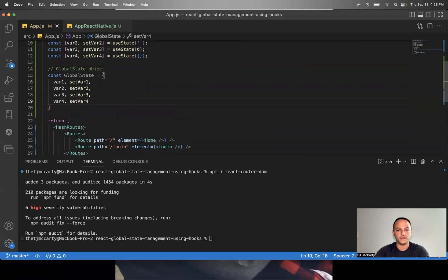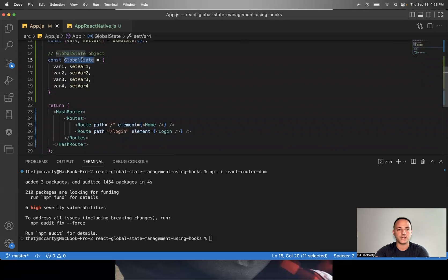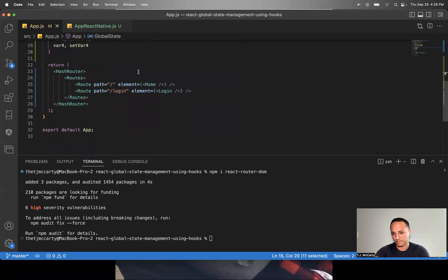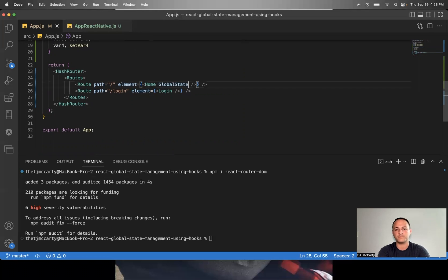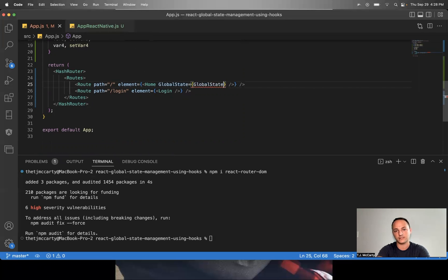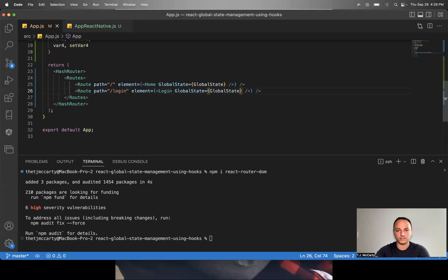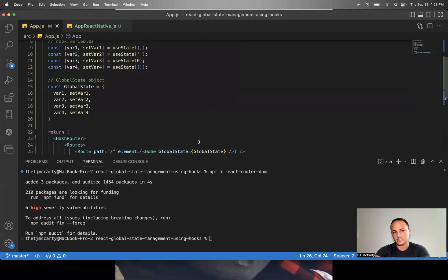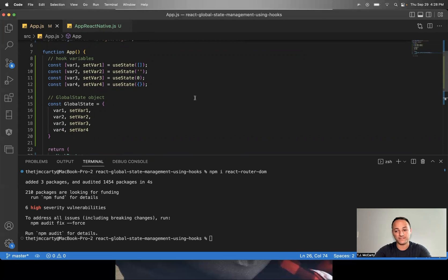And then from there, you just copy this globalState, go down to your components. So for example, your home screen, your login screen, whatever screens you have, in each of the screens just paste that name globalState equals globalState. And then you can just pass this down to all of your pages. All of your pages will have access to these global variables that you'll want to be available on all the pages in your app.